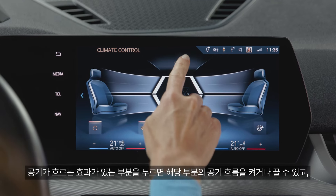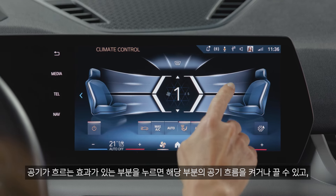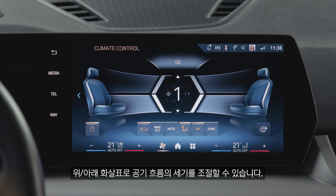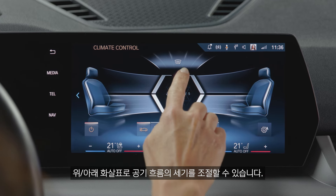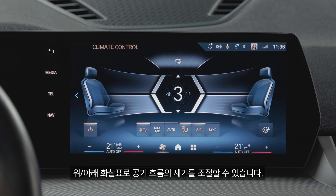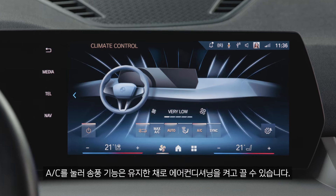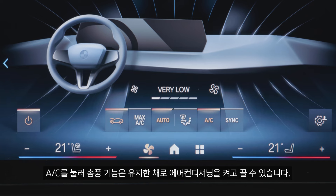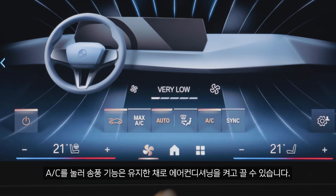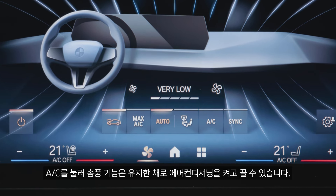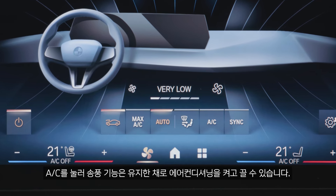Click on the airstreams to activate or deactivate airflow in the sections and set it by pushing the up-down arrows repeatedly. Press AC to turn the air conditioning on or off, while ventilation stays on.